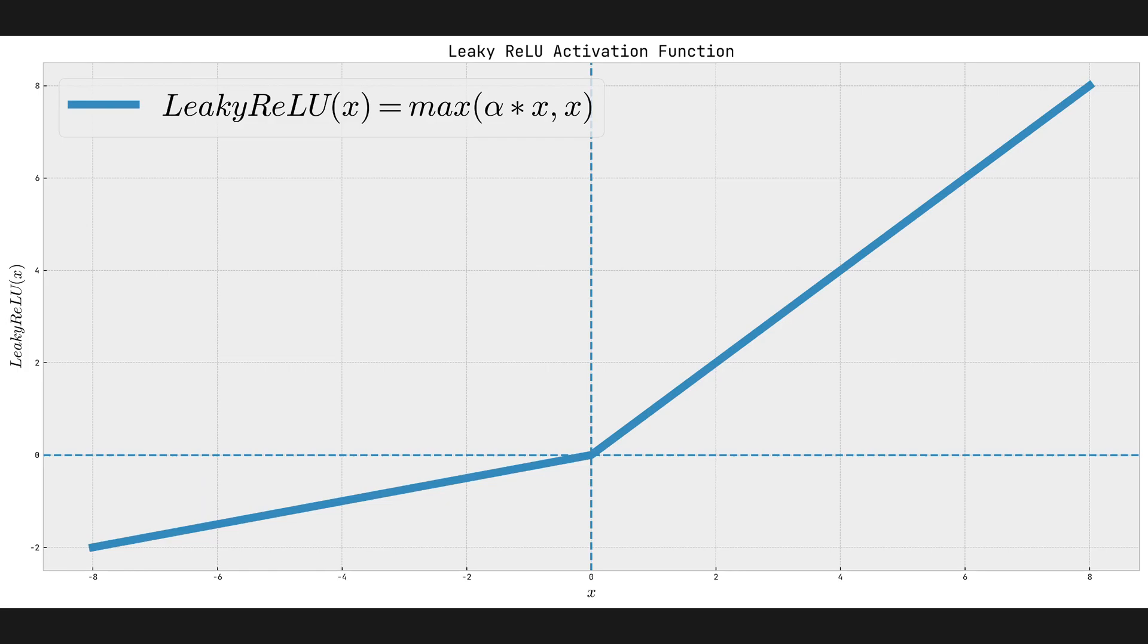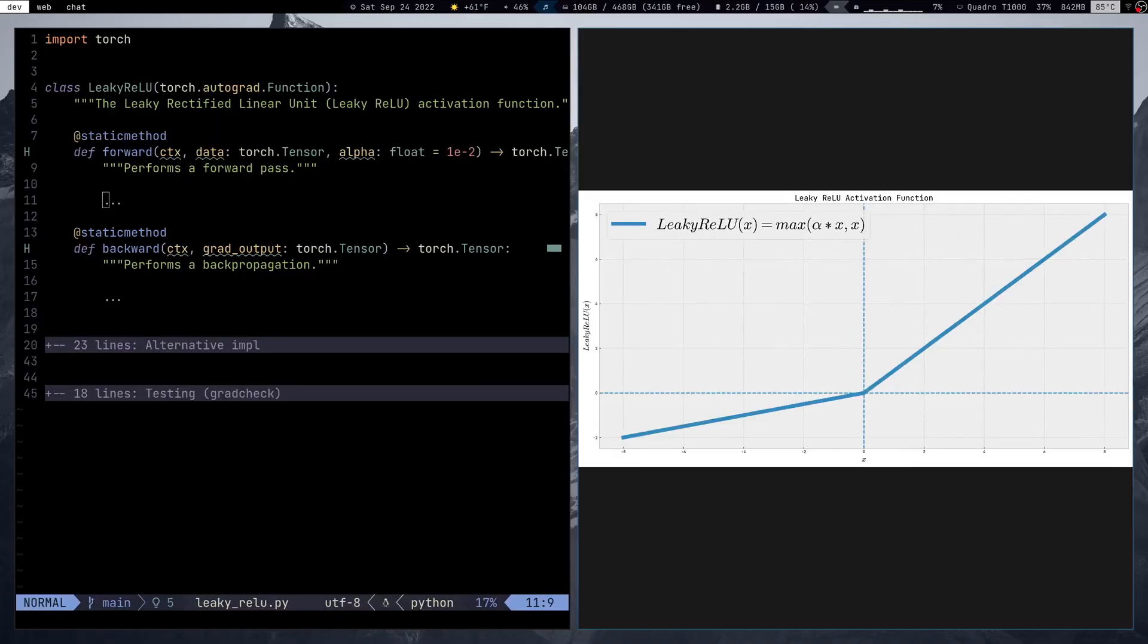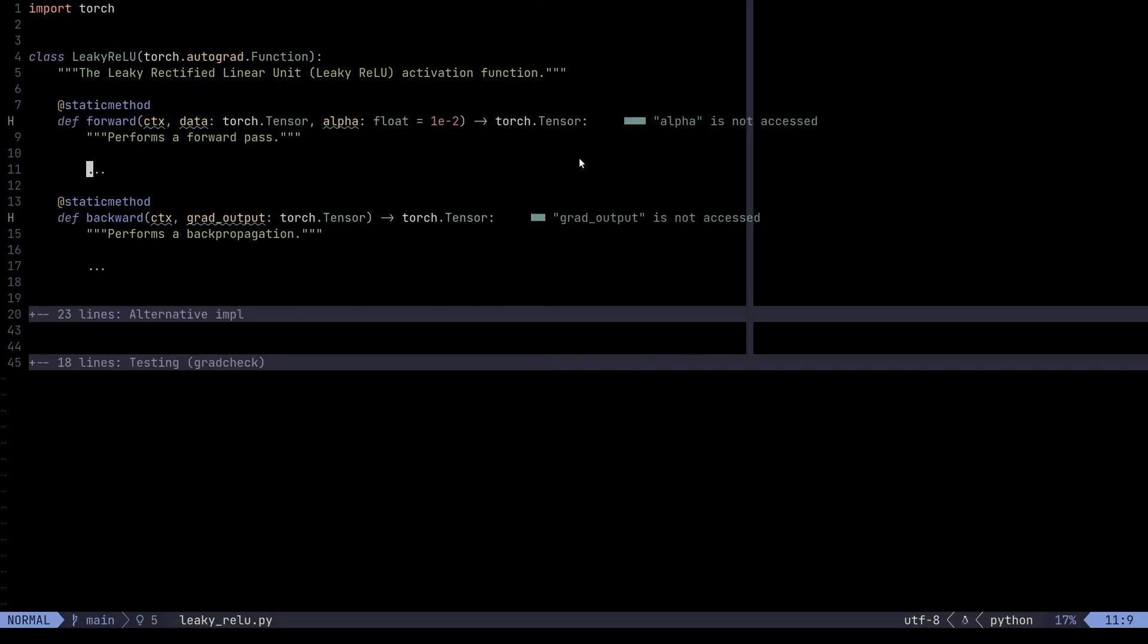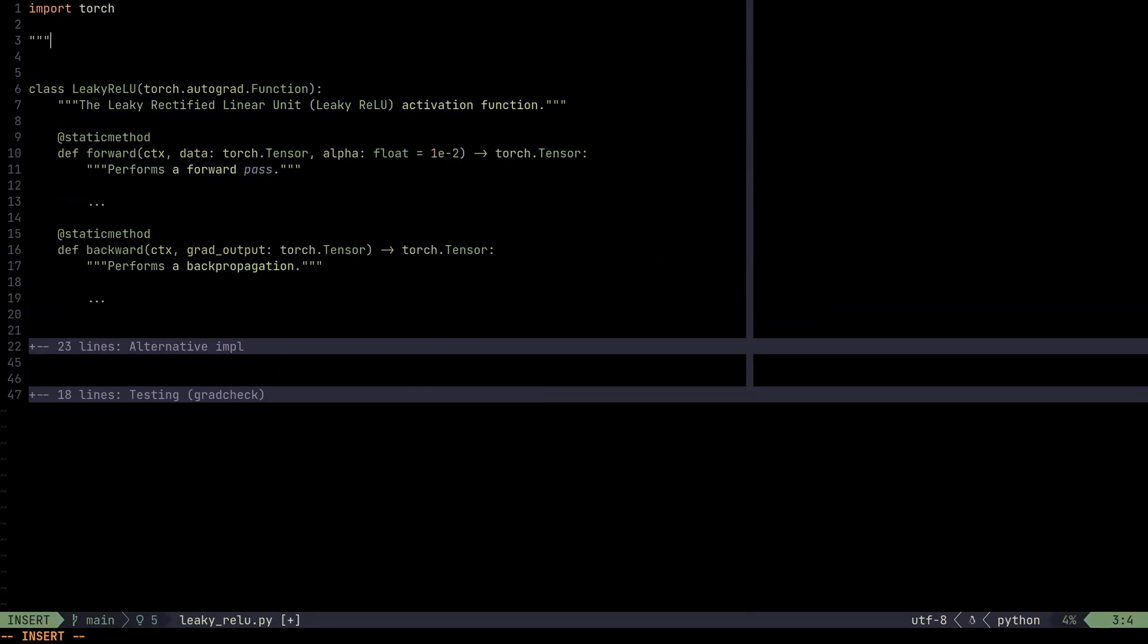Now that we know what is Leaky ReLU and how similar it is to the ReLU, we're going to go ahead and implement it. So the first thing we're going to do is that we're going to compute the gradient for this.